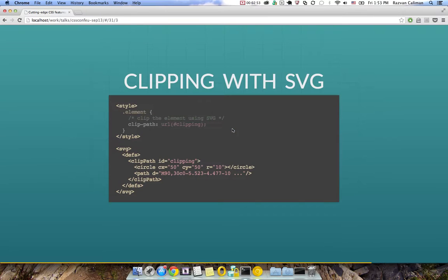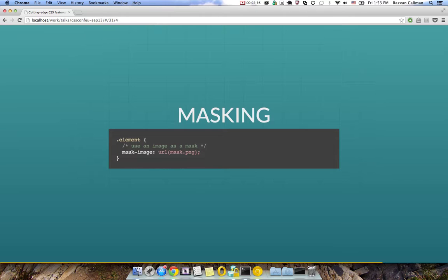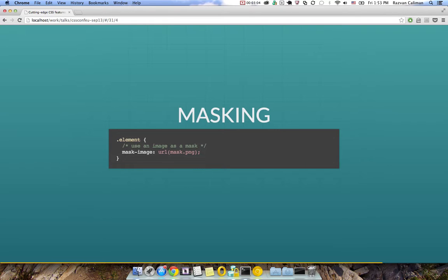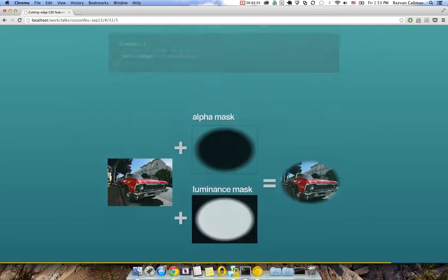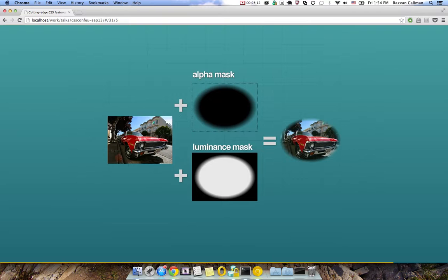Let's jump back to masking. Masking is similar to clipping, but in this case we use an image to define what is visible. There are two kinds of mask images: alpha and luminance. When using an alpha mask, the more transparent parts of the image are applied to the element. So where the mask is more transparent, the element will also be more transparent.